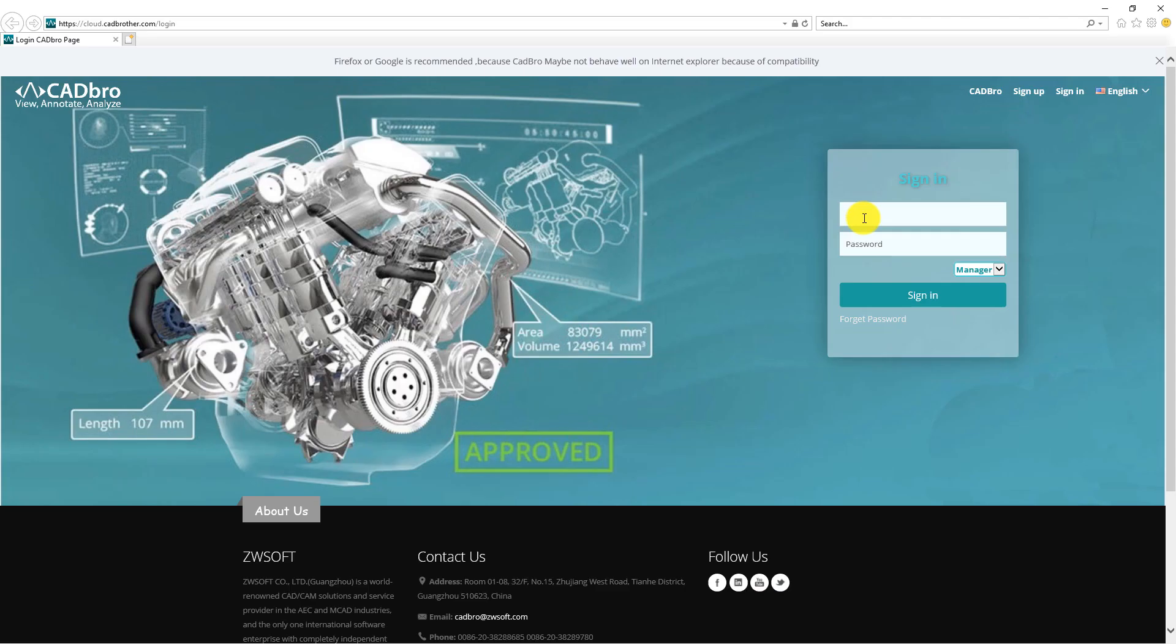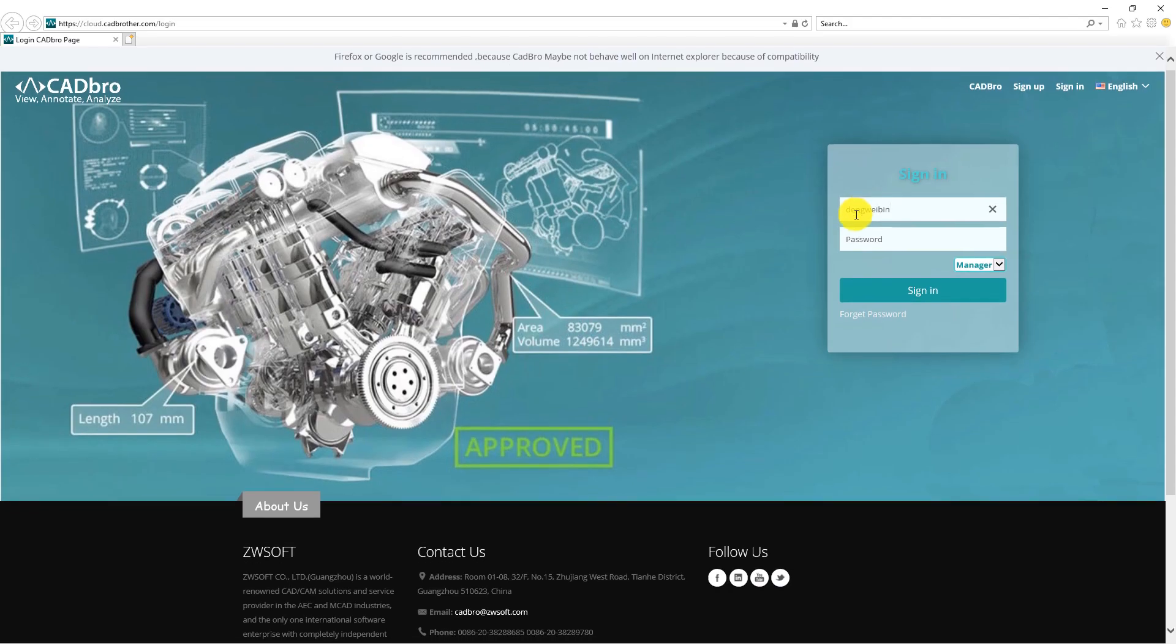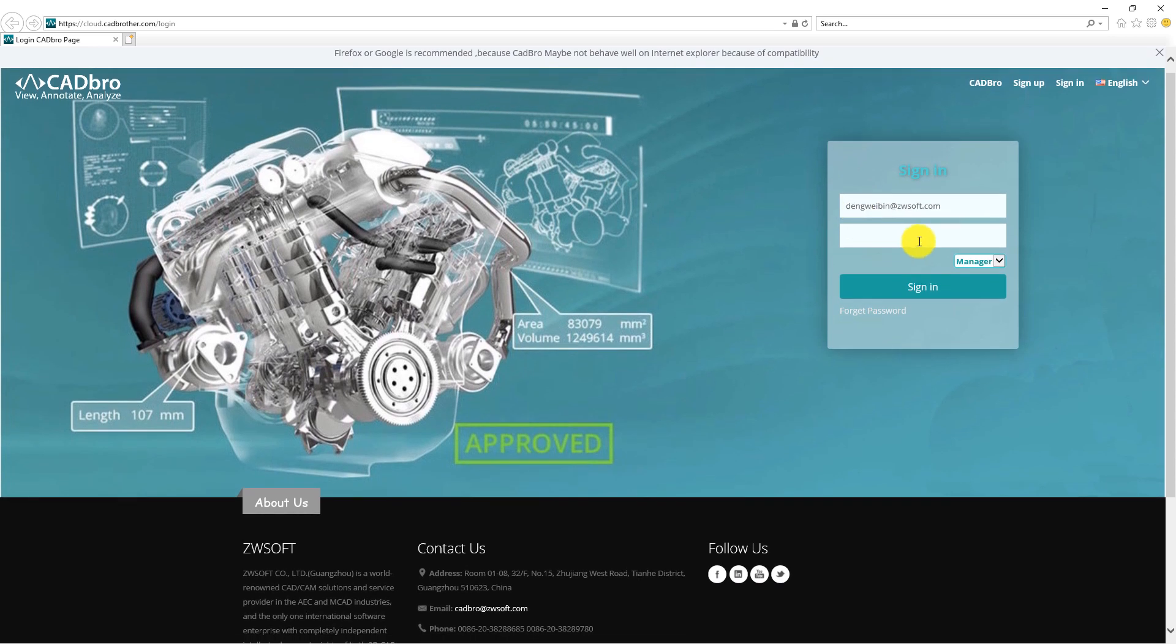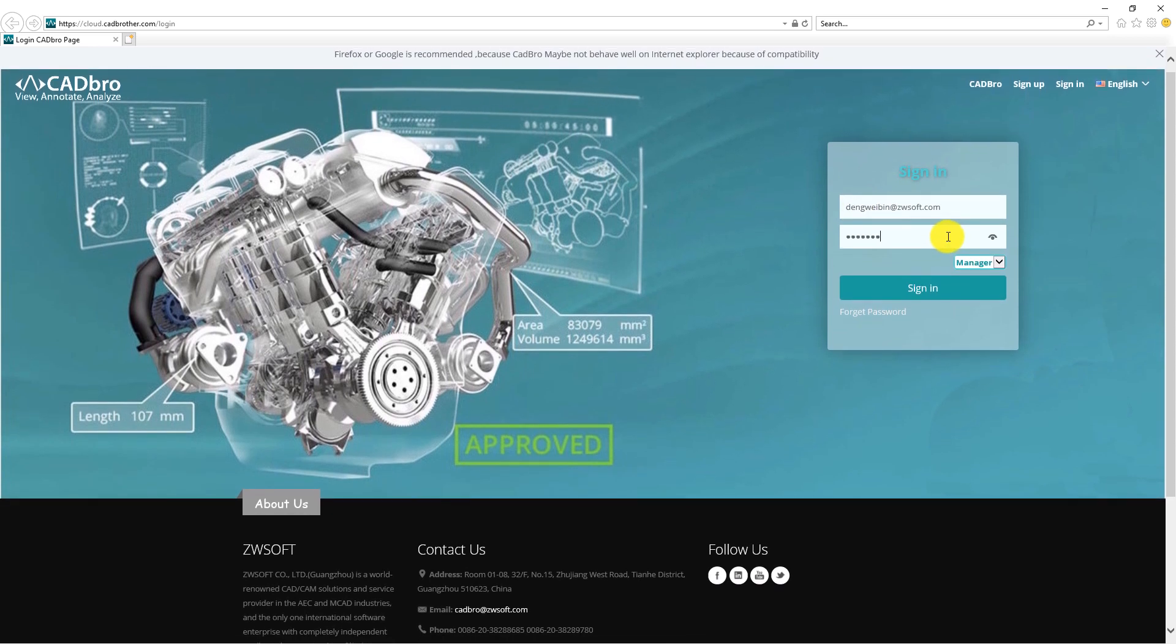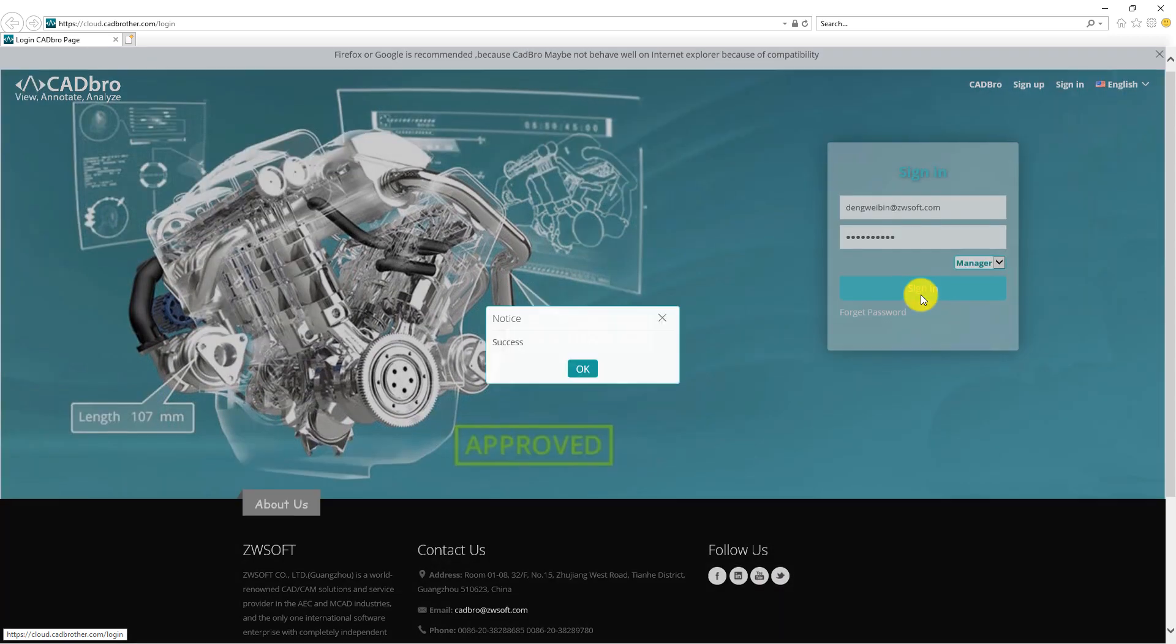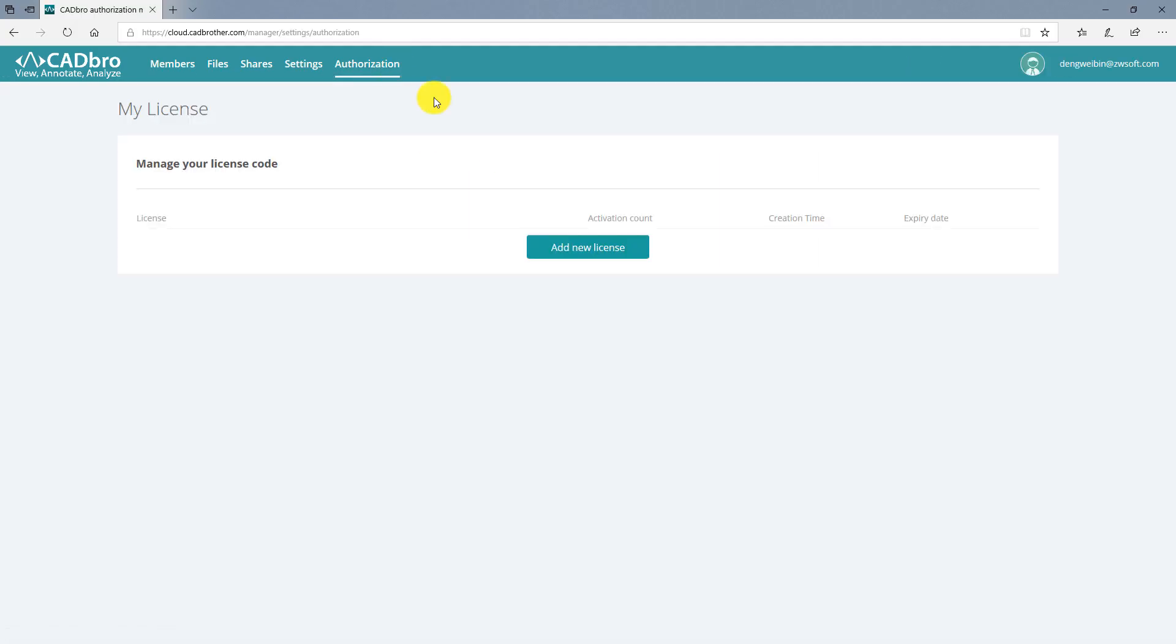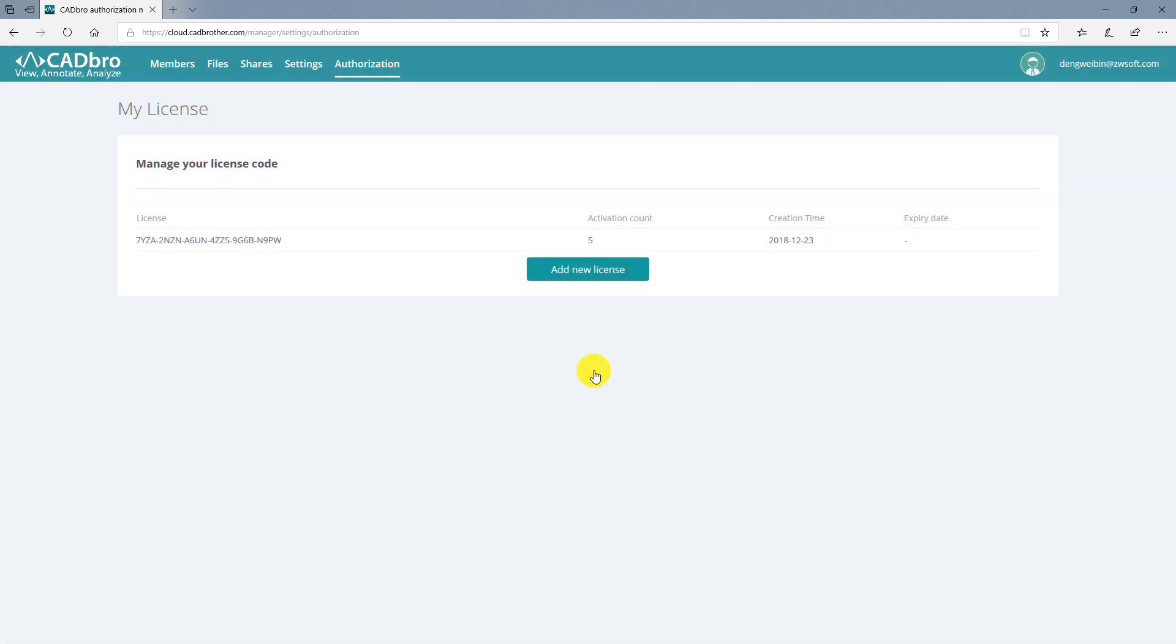Now, you can use your manager account to create member accounts, which you will use to upload the data to cloud. Input your CADbro license to confirm how many member accounts you can create.